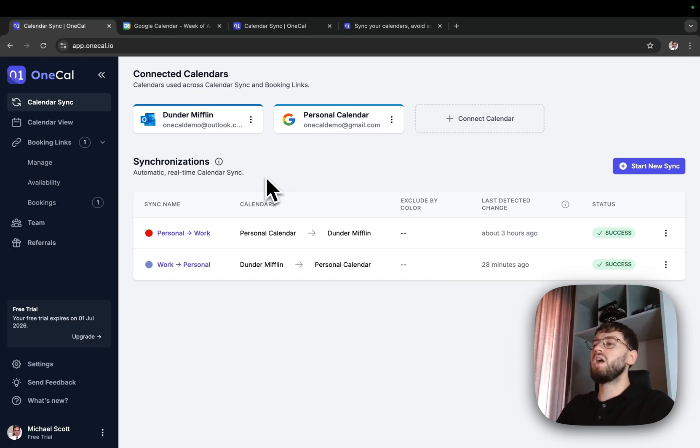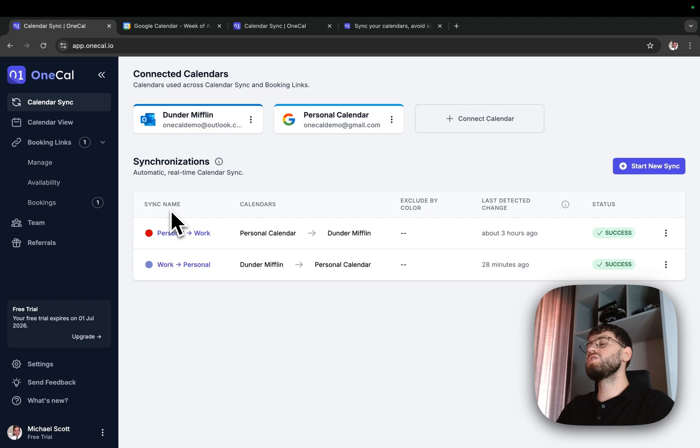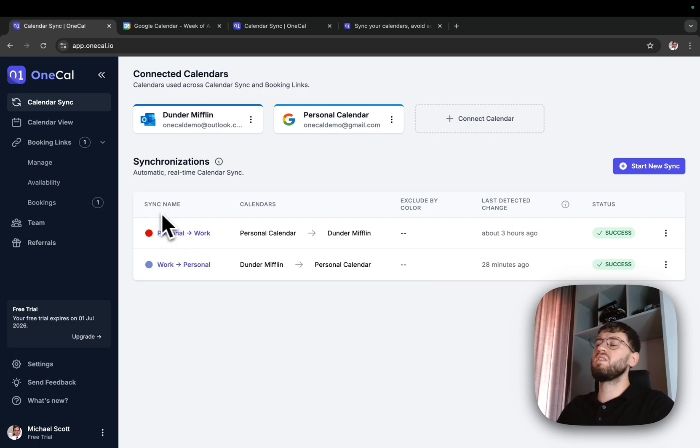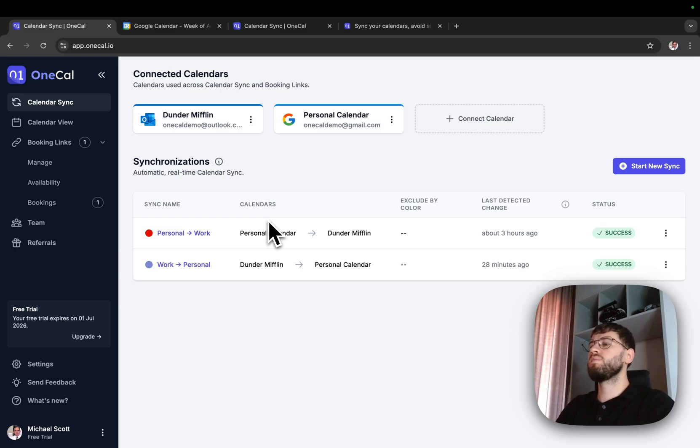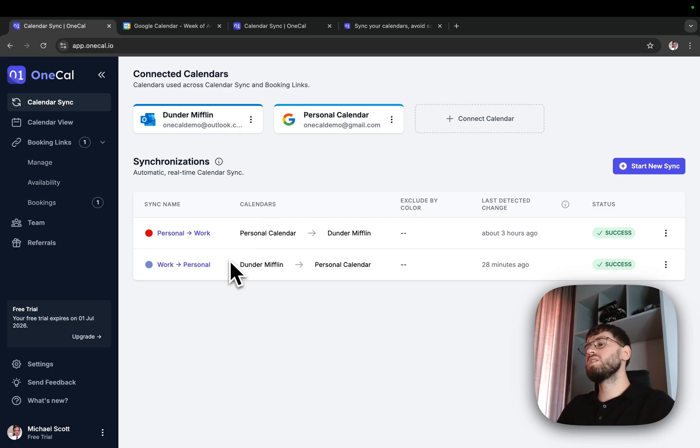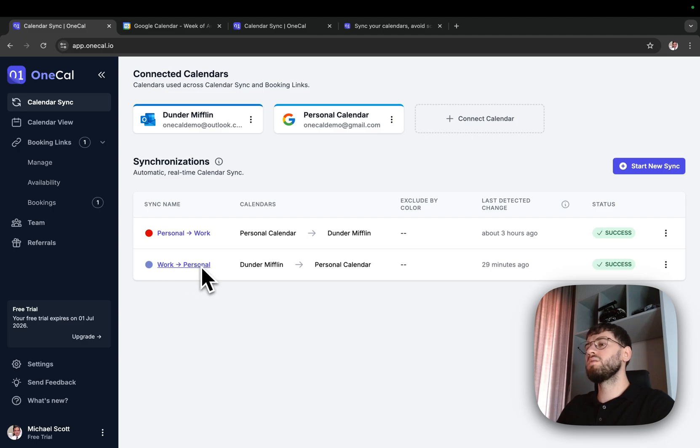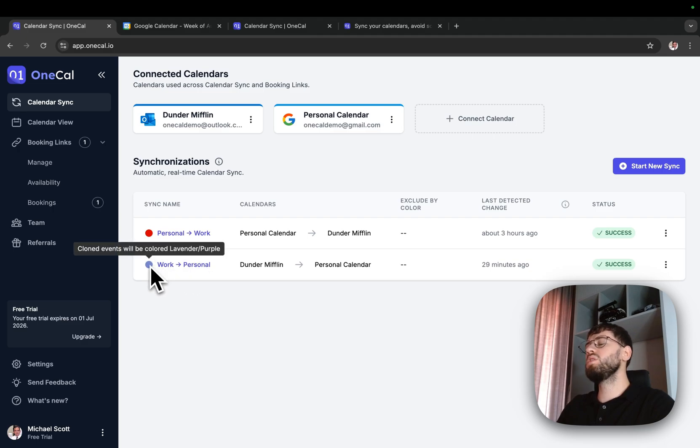I have created two separate configurations. One configuration that sends personal events to my work calendar, marking them with a color of red and excluding all event details. The second configuration sends work events to my personal calendar, marking them with a color of purple, as well as sending over all events.